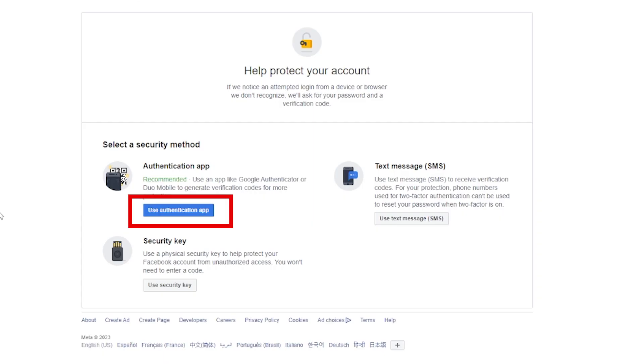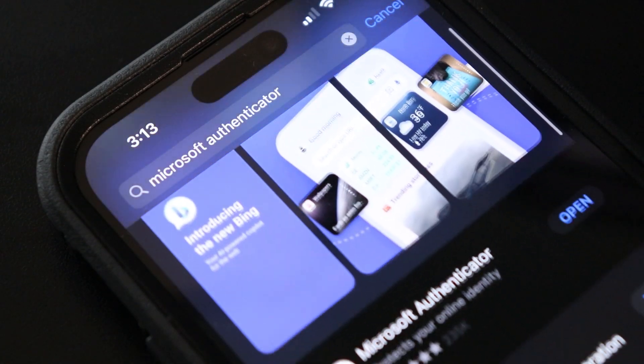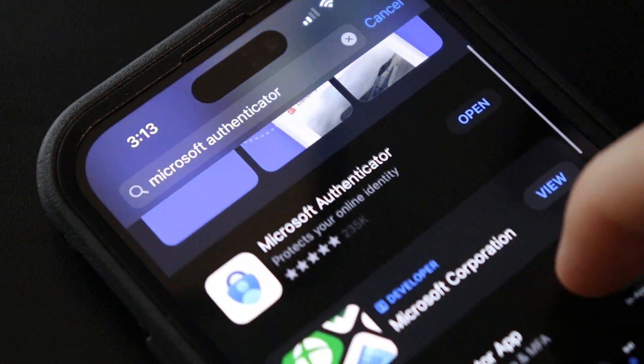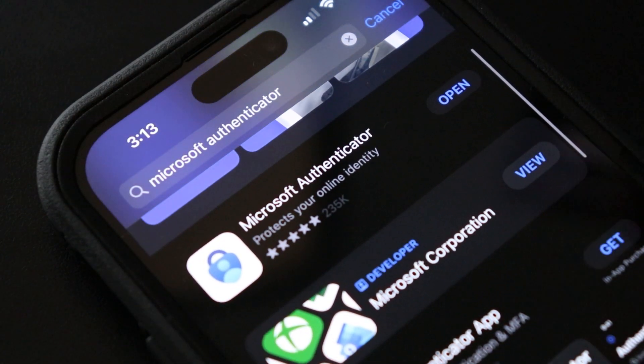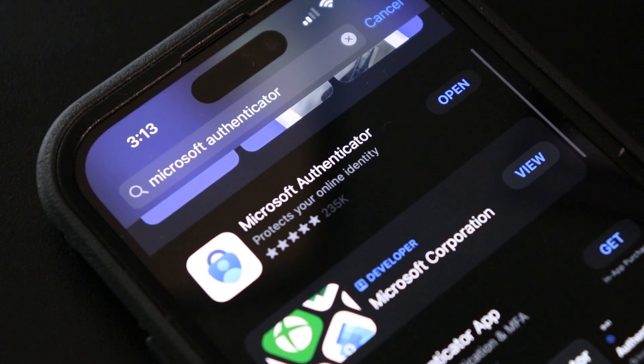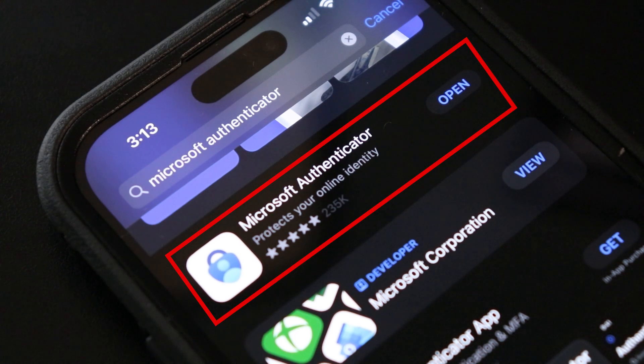Choose the authentication app option. On your mobile device, go to your app store and download the Microsoft Authenticator app. It looks like this.